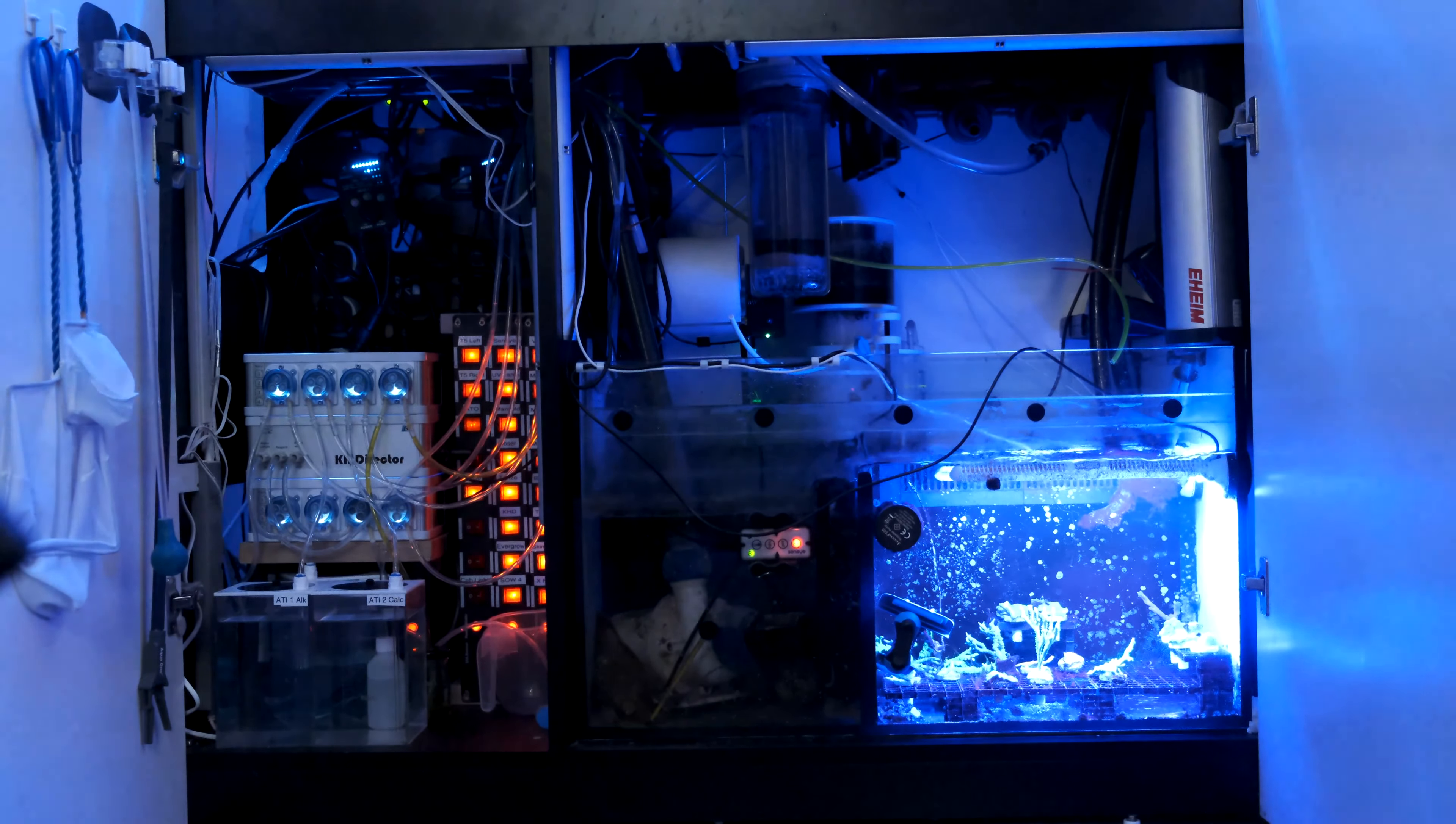For flow, I have a trusty old Jebao SOW-4. It puts out decent flow and has a small footprint. Ideally, I'd probably have a second pump opposite, but one is doing the job okay for now.